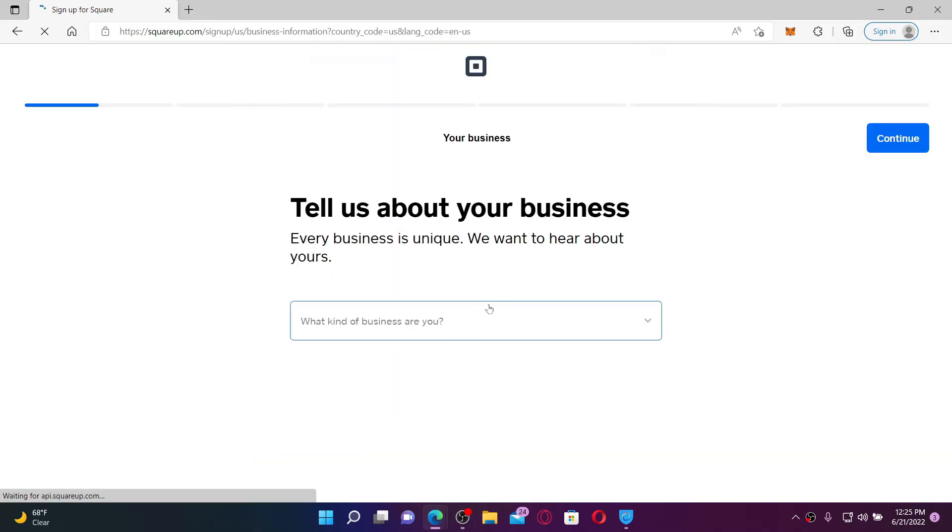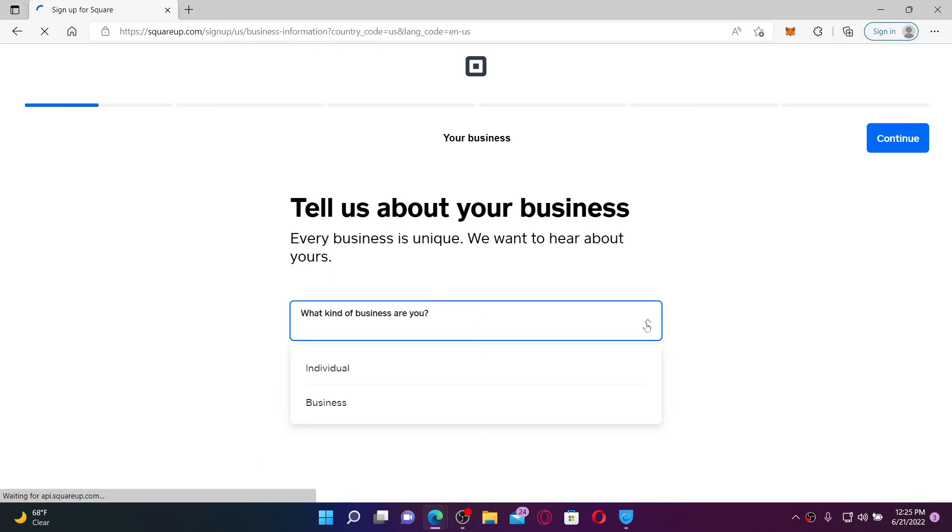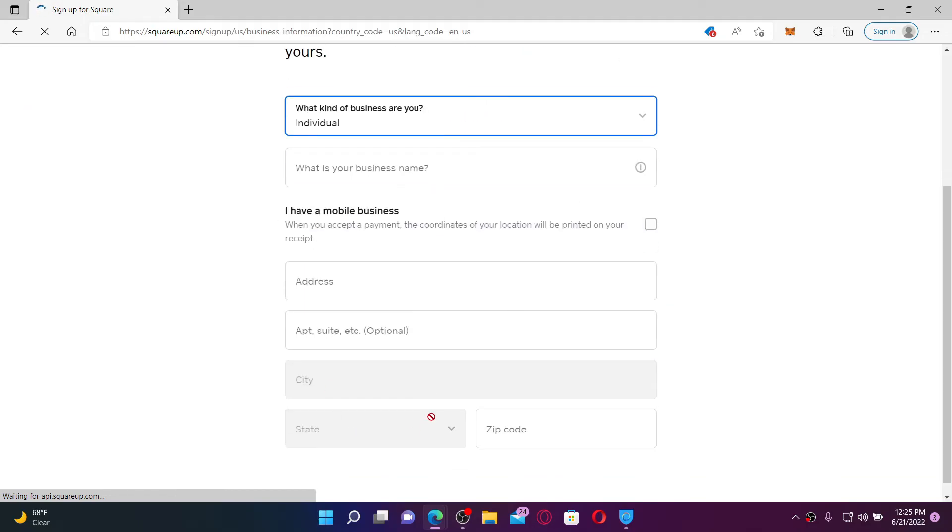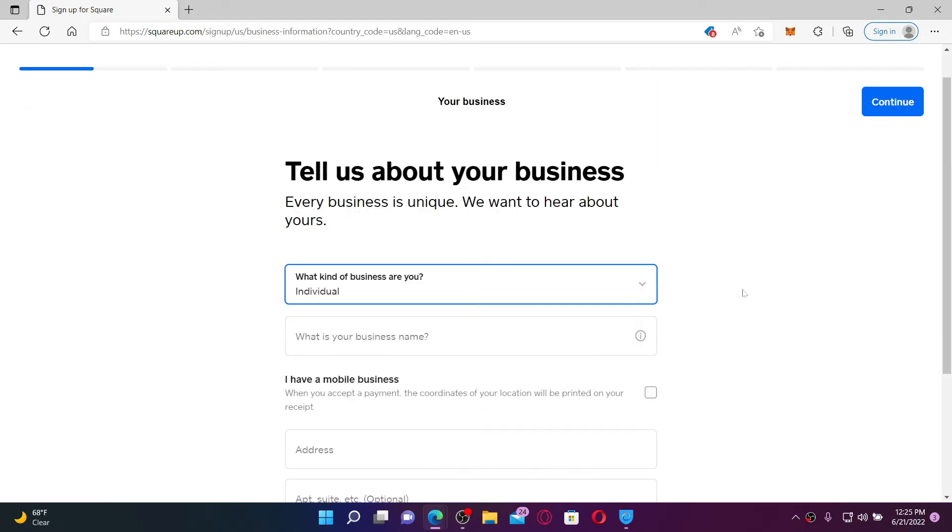Now go ahead and choose from the drop down what kind of business you are. Fill in the rest of the information and once you're done, click the continue button at the top right.